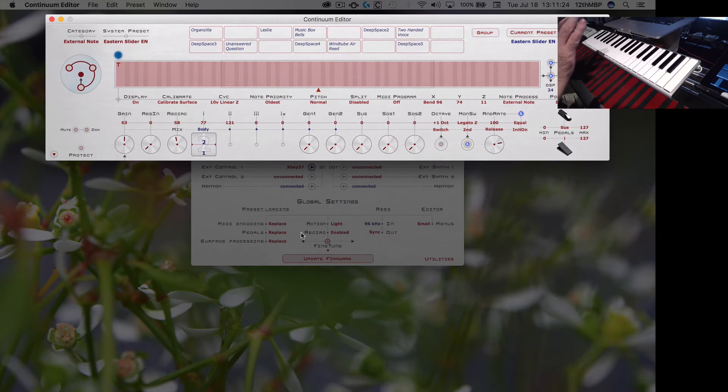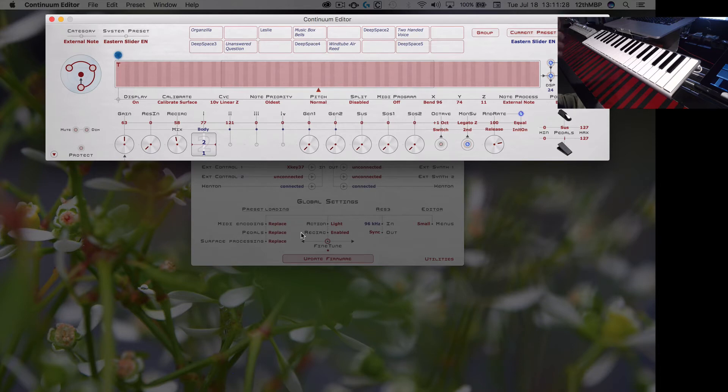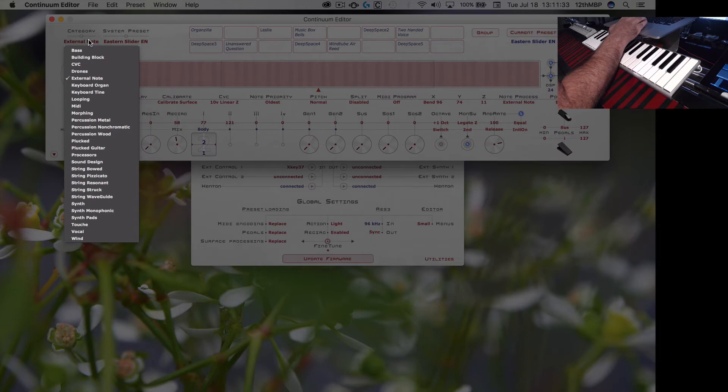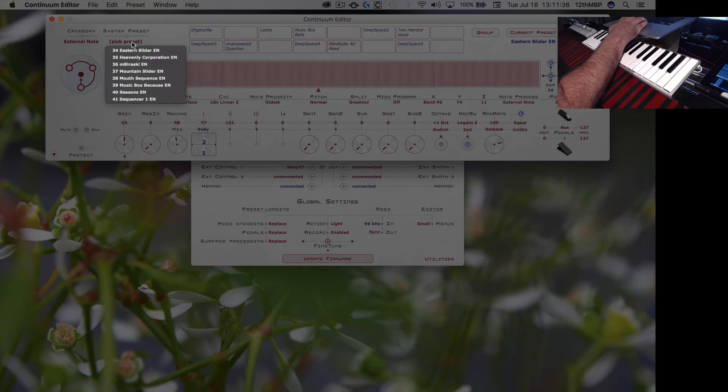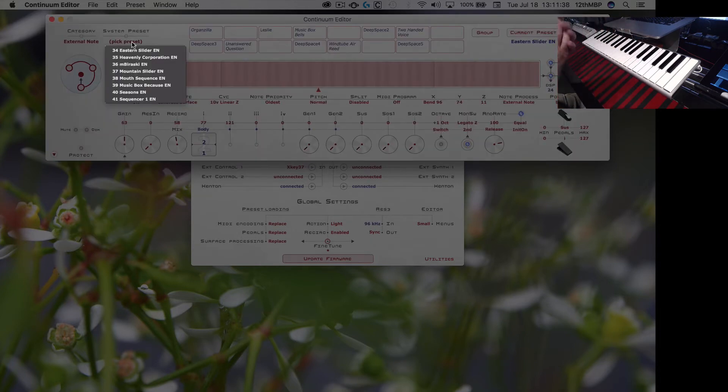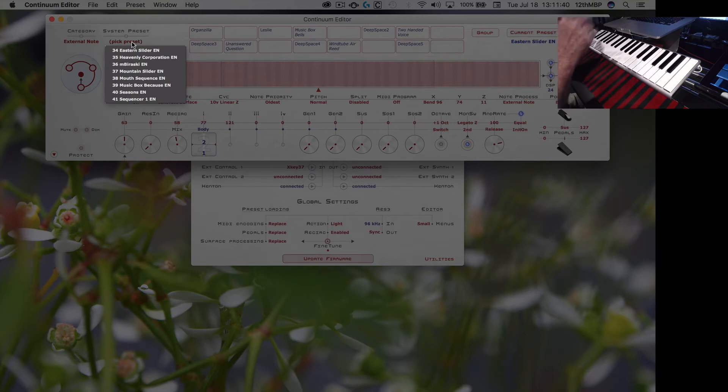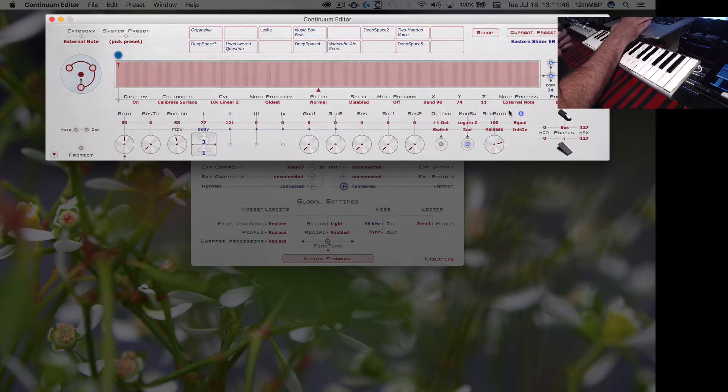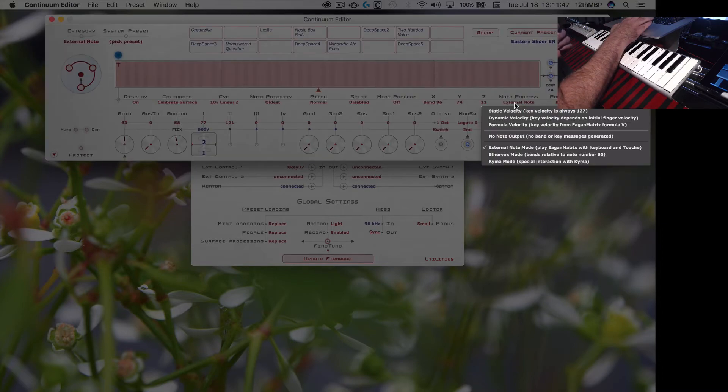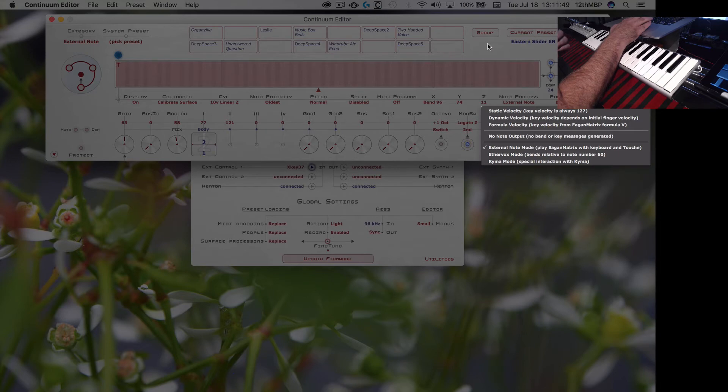So I'll just take a look at this, one of the external note presets here. There's a category now that's called external note. So when you go to that category there will be all these presets that have the suffix EN on them, and that just means the external note process is turned on, which is in the note process area over here.